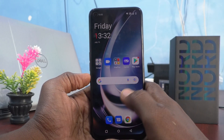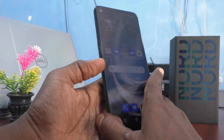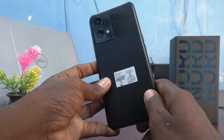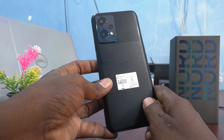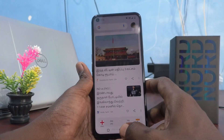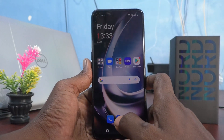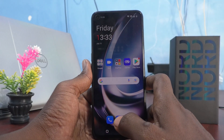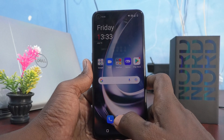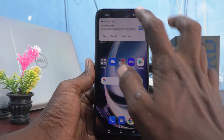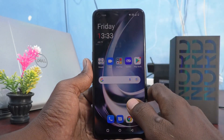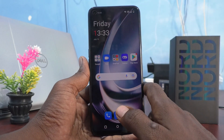Hi friends, this is Five Minutes to Conduct channel. Here is the OnePlus Nord C2 Lite 5G smartphone. In this video you will learn how you can remove the screen recording touch white circle in your OnePlus Nord C2 Lite 5G.